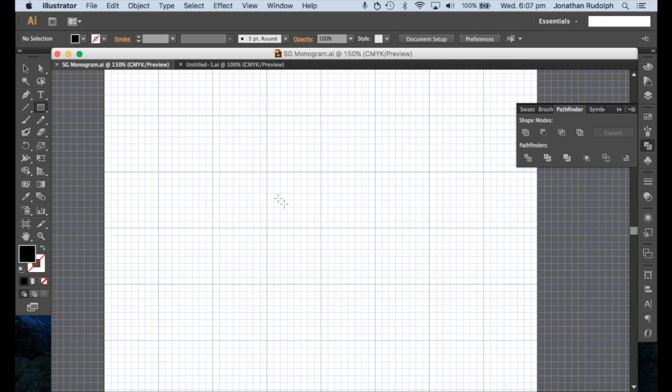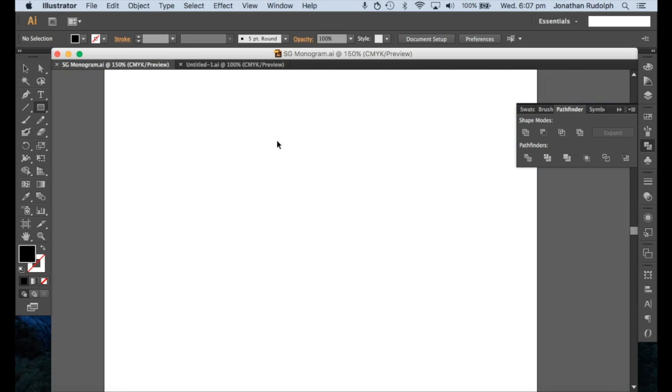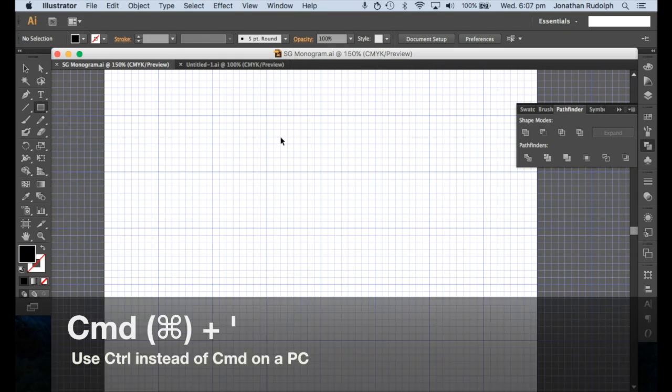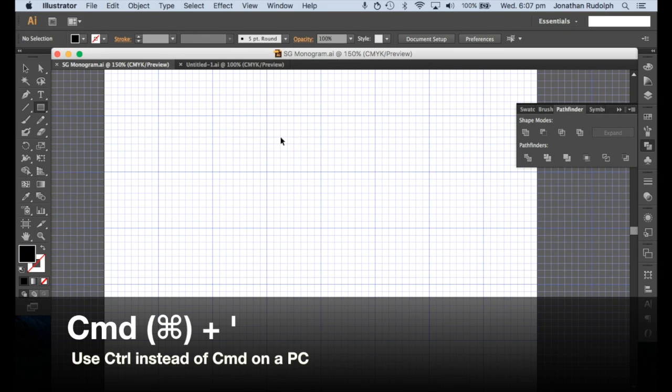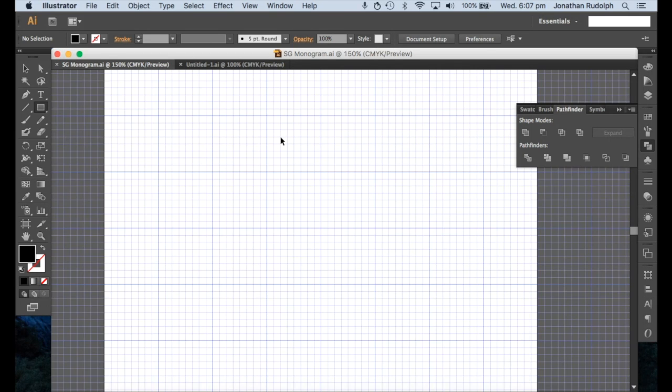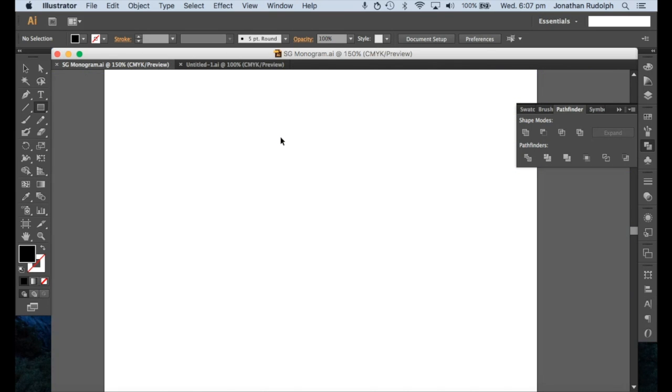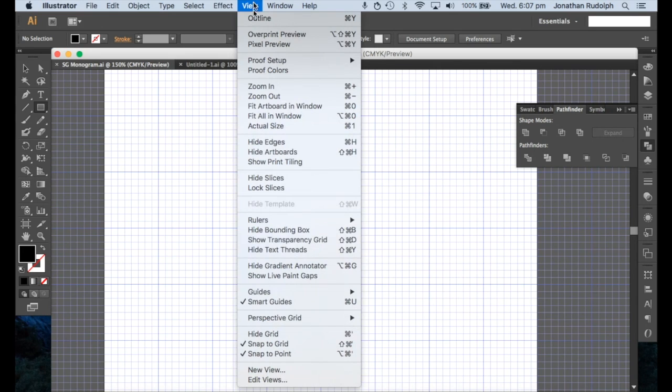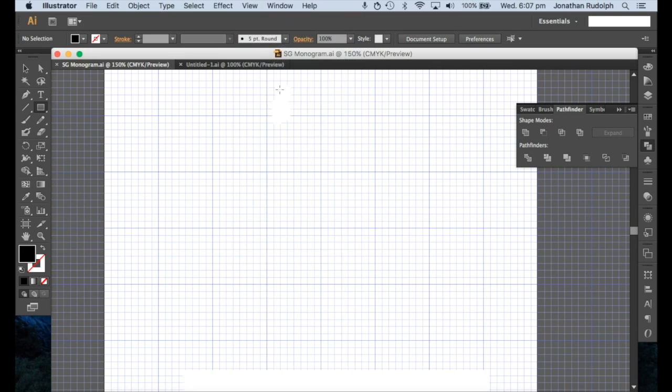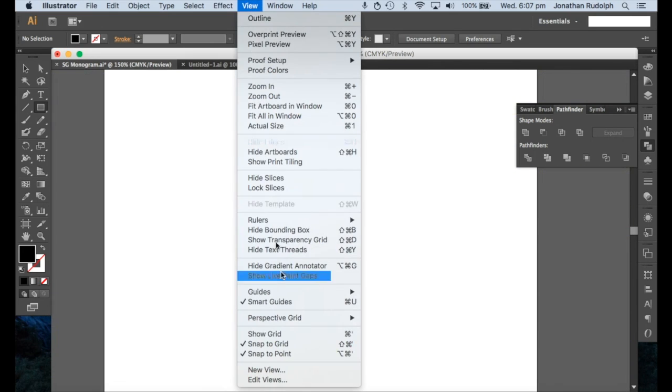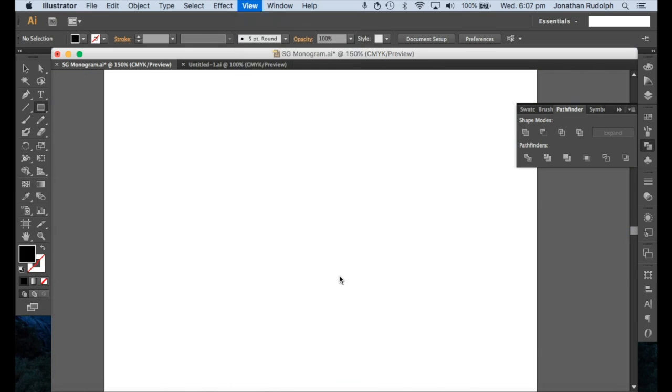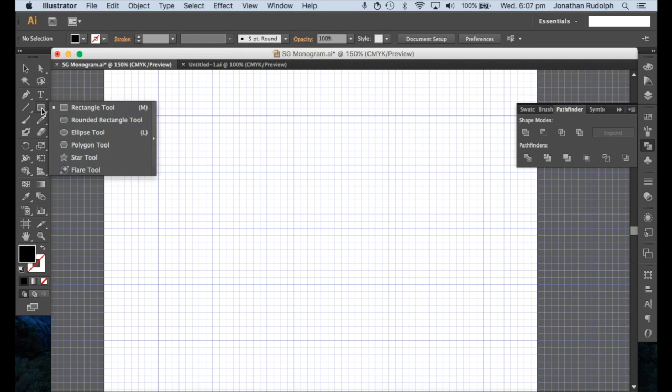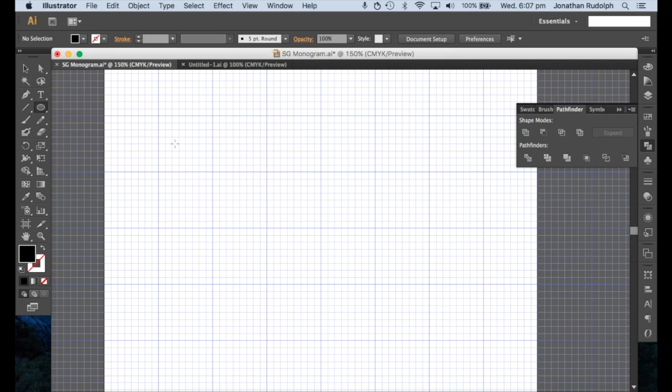To get started, I'm just going to have the grid on. To put the grid on, you just got to hold Command and the single quotation mark to show grid. I'm going to grab the ellipse tool and make a circle.